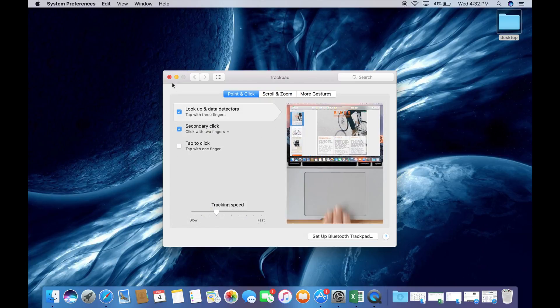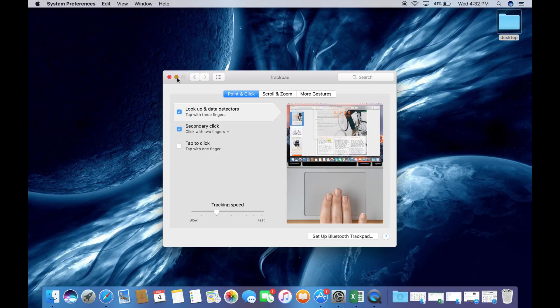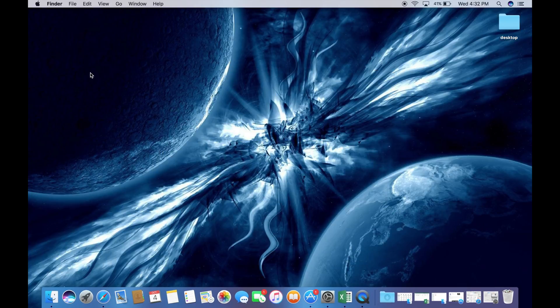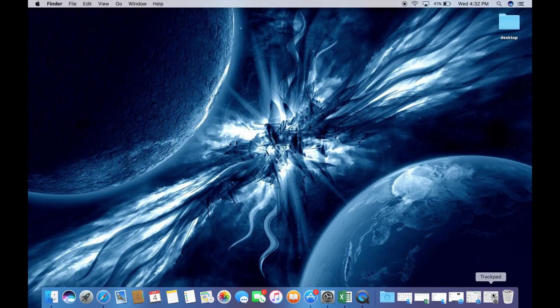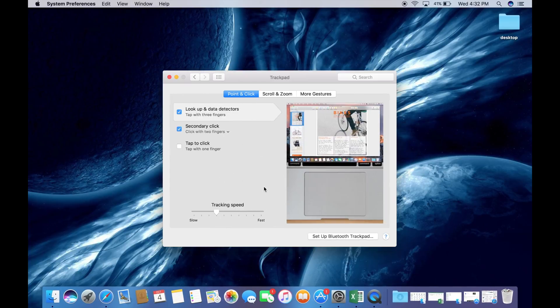Select the trackpad in System Preferences. Turn off tap to click just to ensure that the trackpad works fully without having that on.